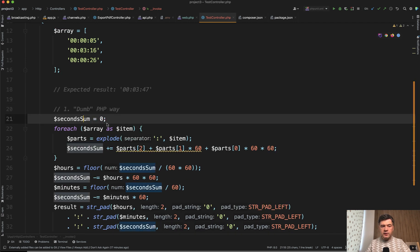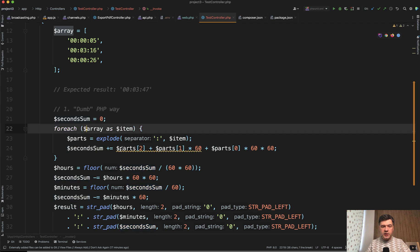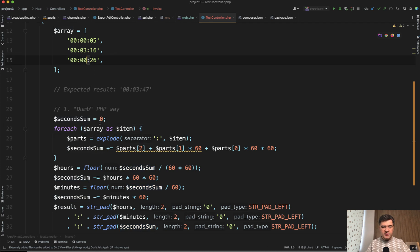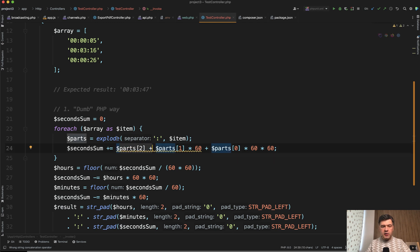So the initial value of sum of seconds and then we do foreach. Then we explode with PHP function those with separator and then we make a sum of seconds times 60, minutes, and times 60 times 60 hours.